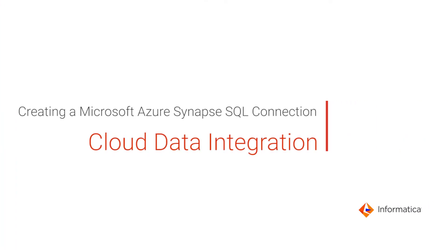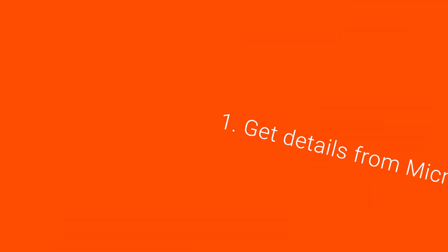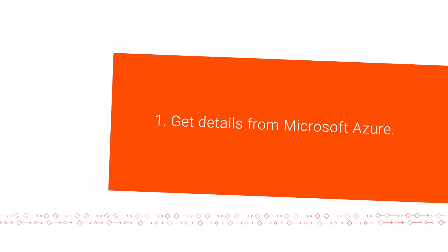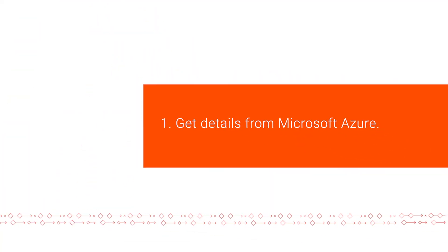This video shows how to create a Microsoft Azure Synapse SQL connection in Informatica Cloud Data Integration. First, we'll get the following information from Microsoft Azure.